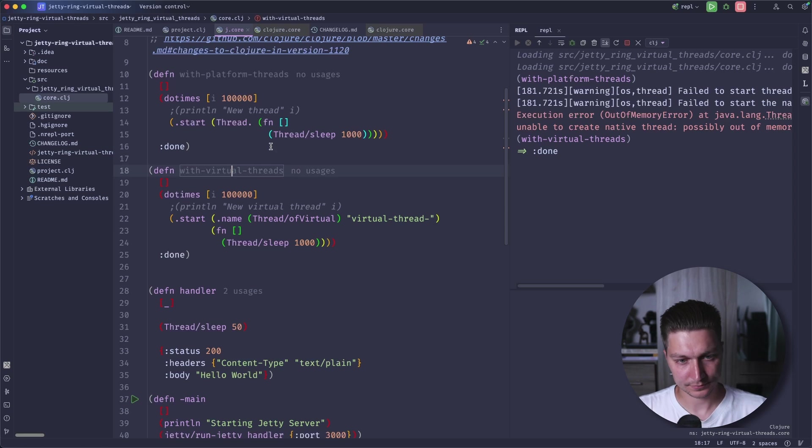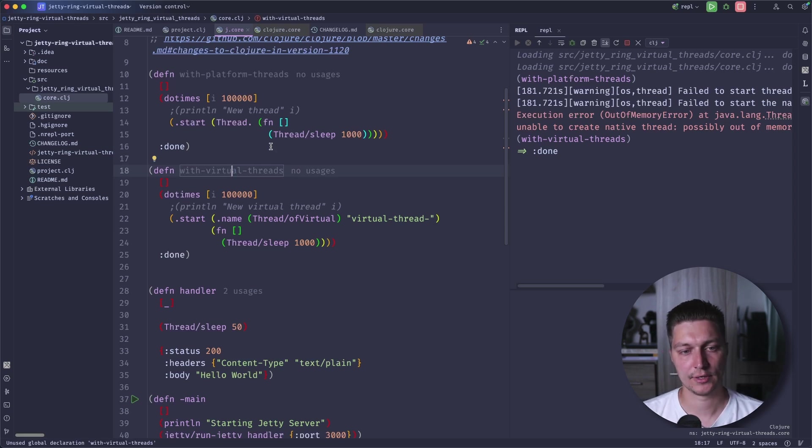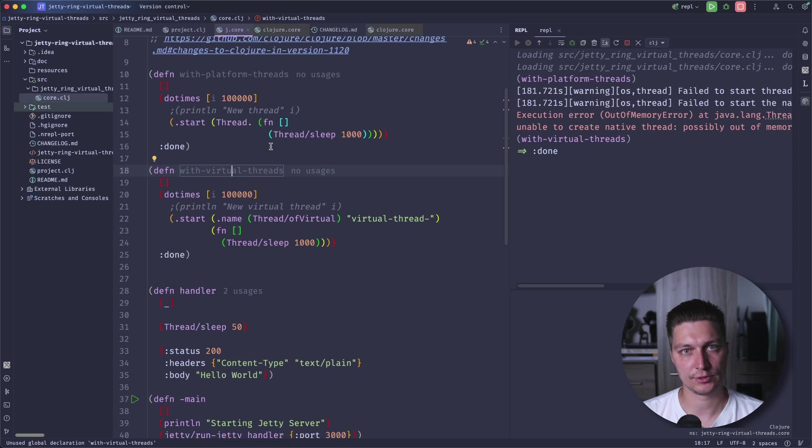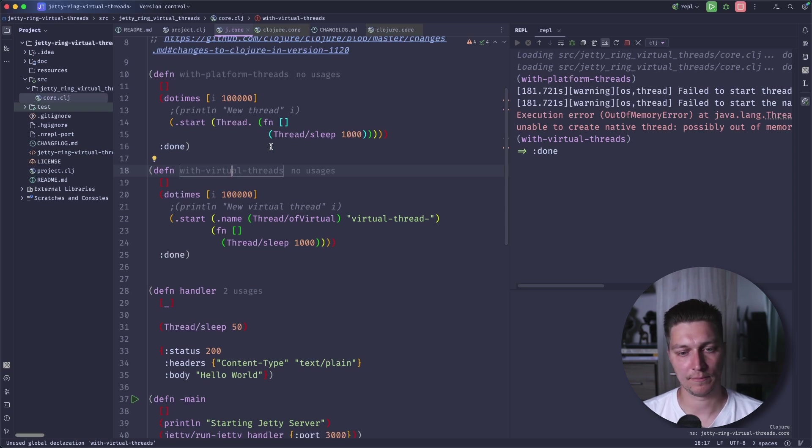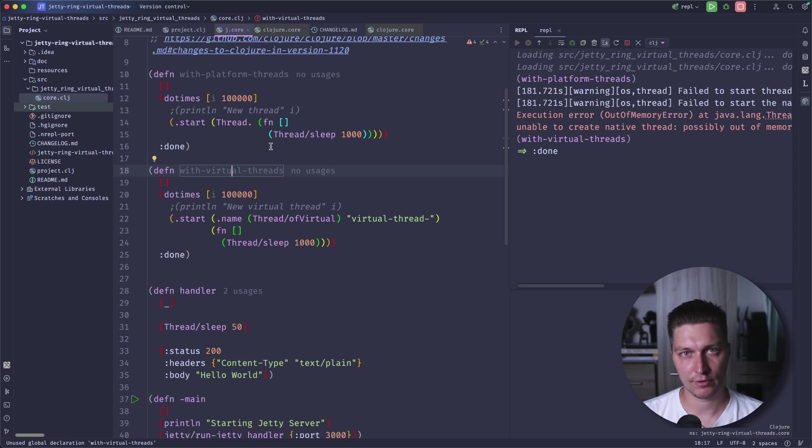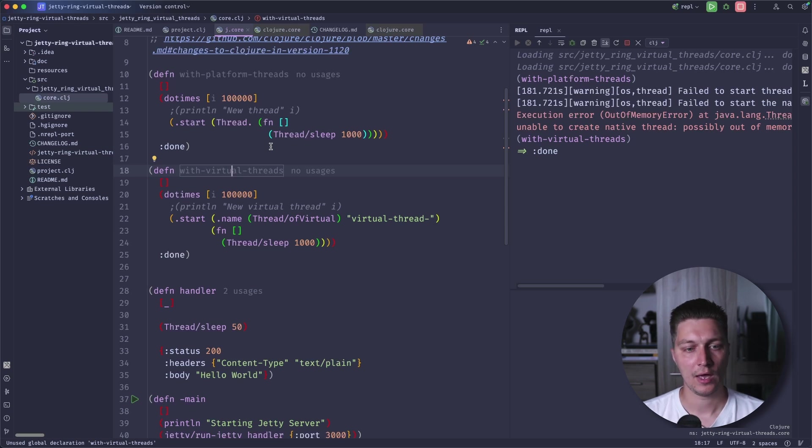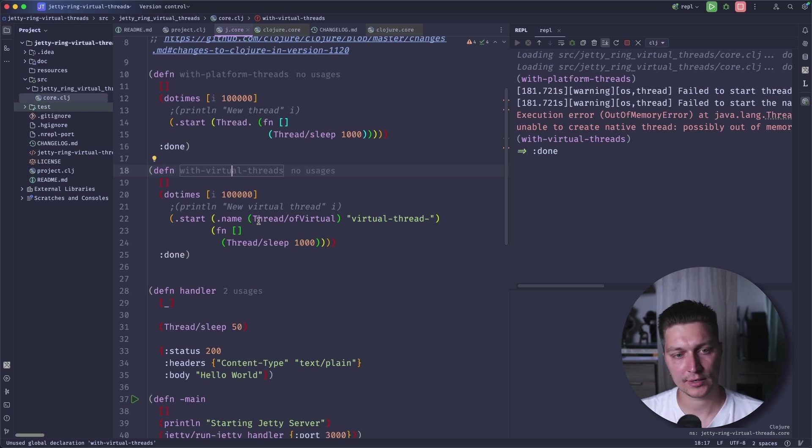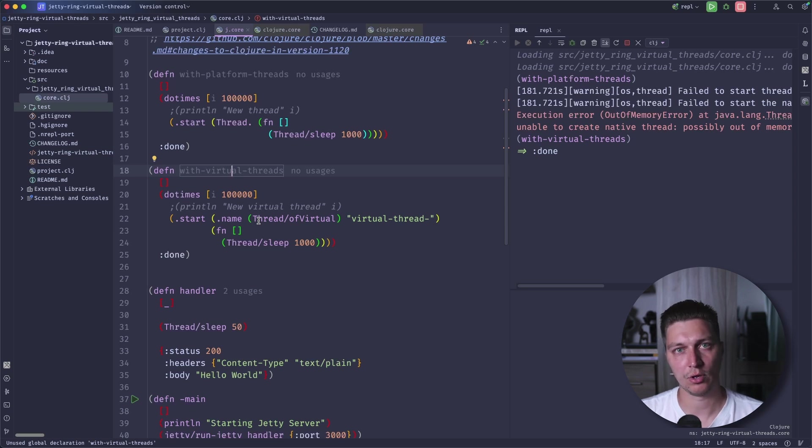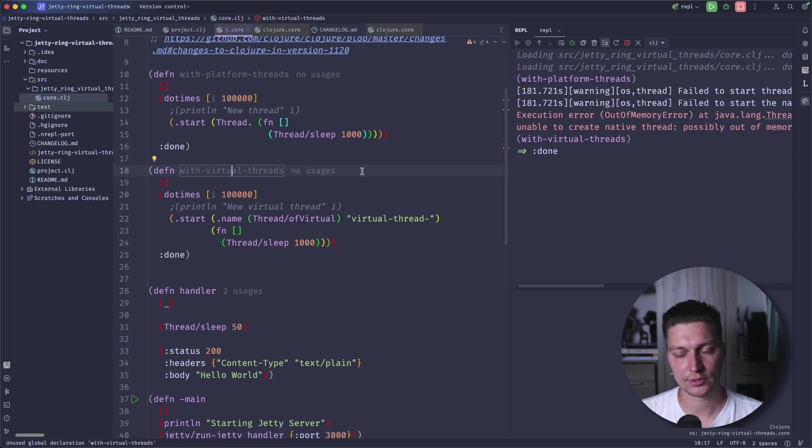Virtual threads will be related to our platform threads in a way that there is a limited pool of platform threads. When we have a new virtual thread, it will be assigned to one of the platform threads. Now this platform thread is called the carrier of the virtual thread.